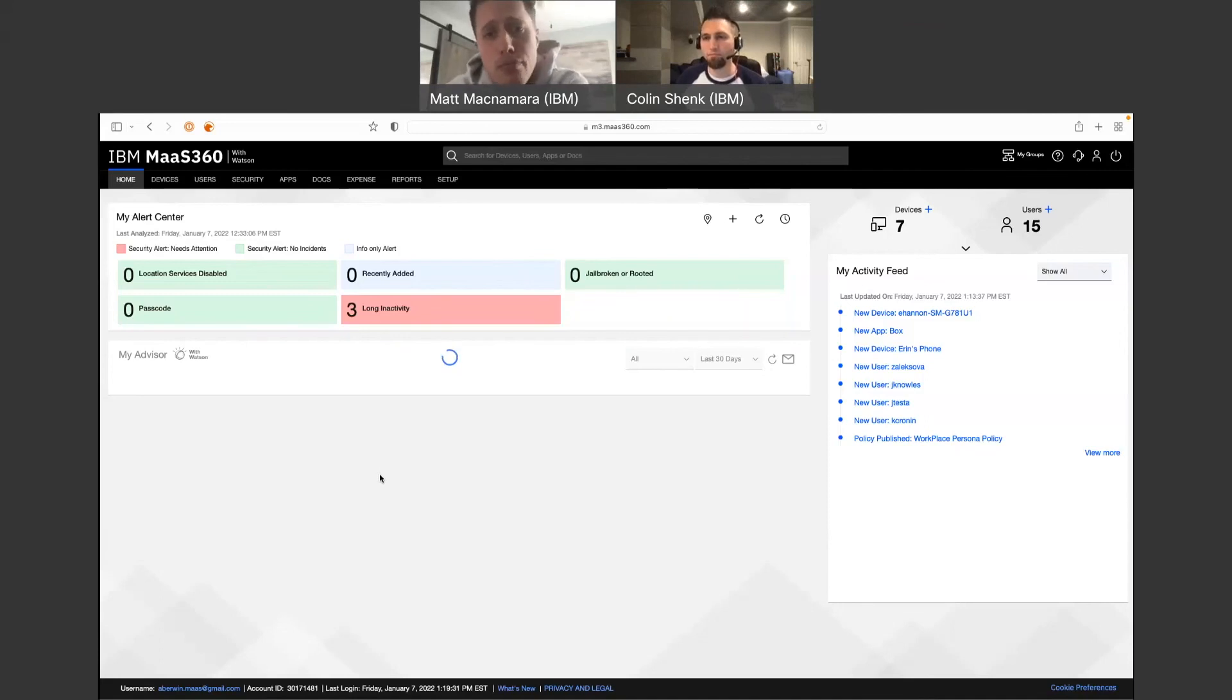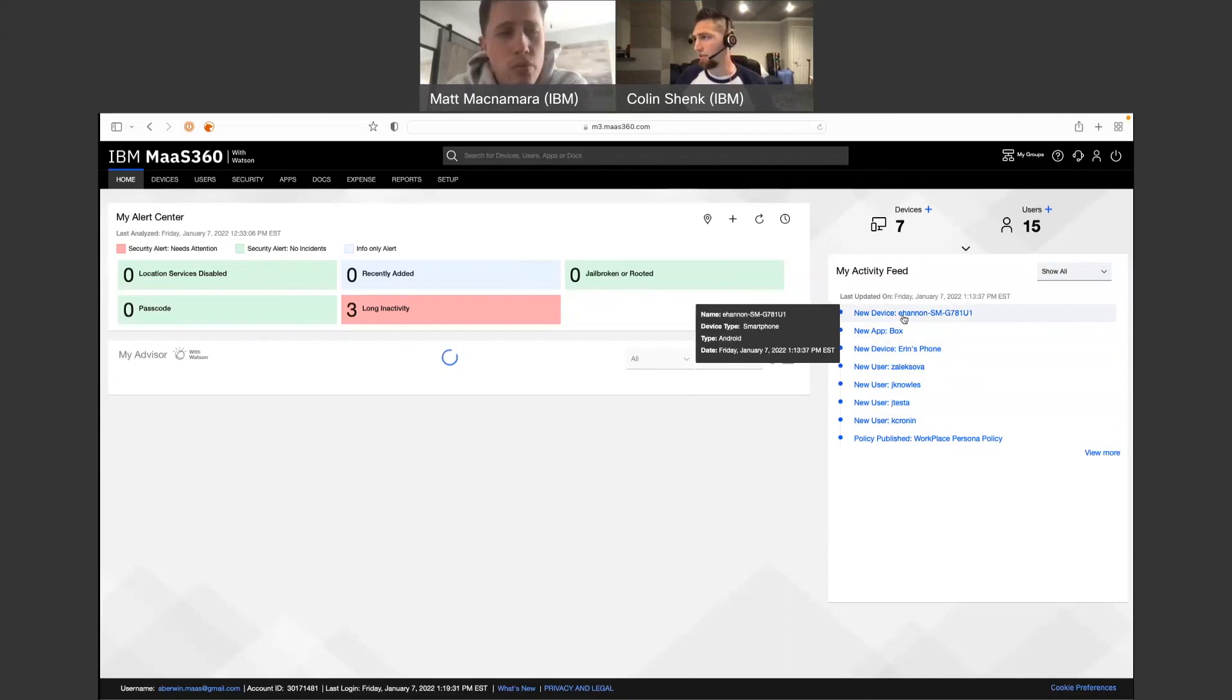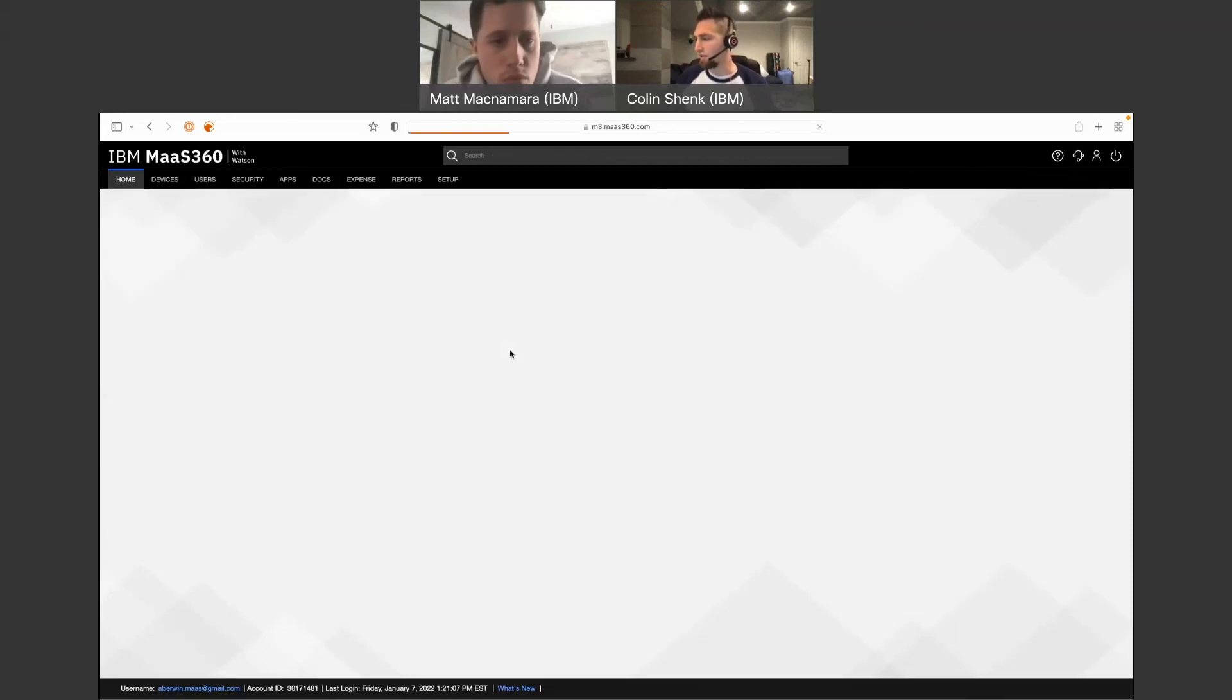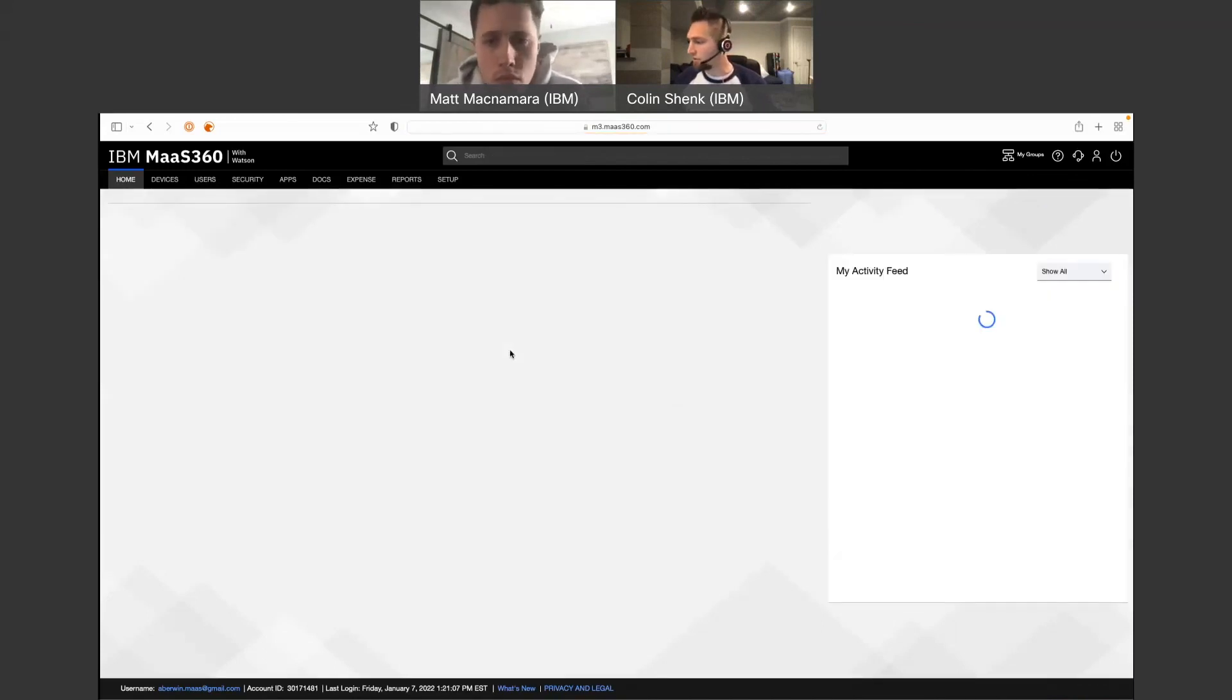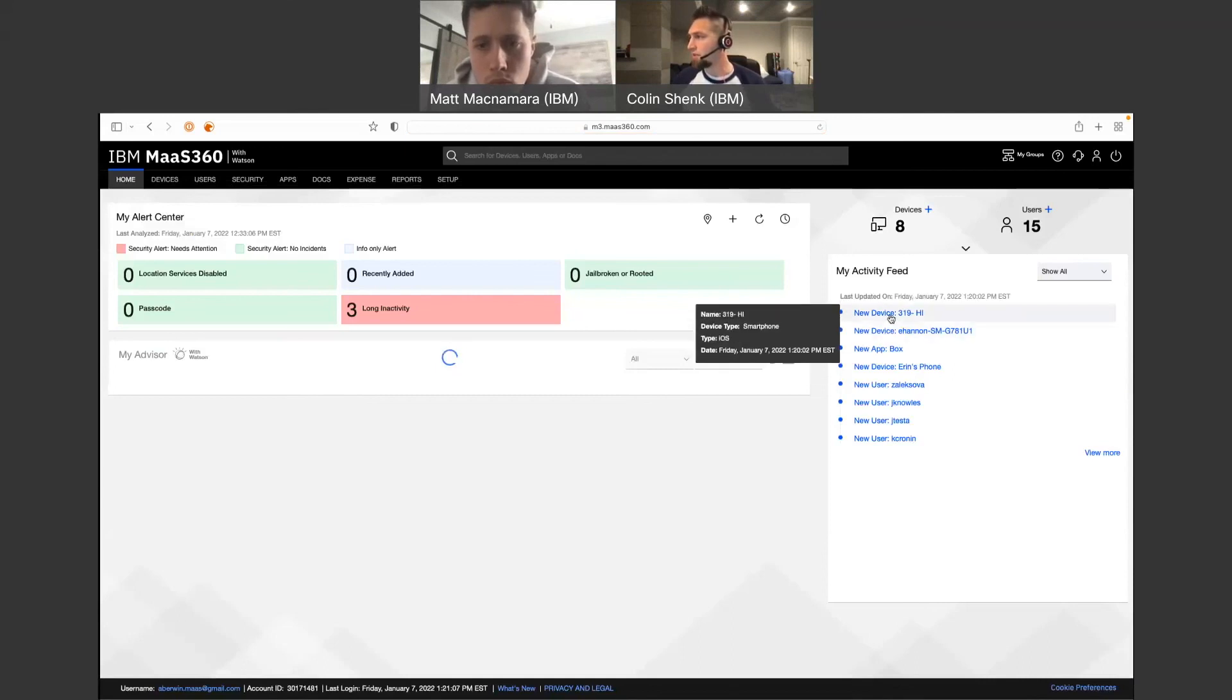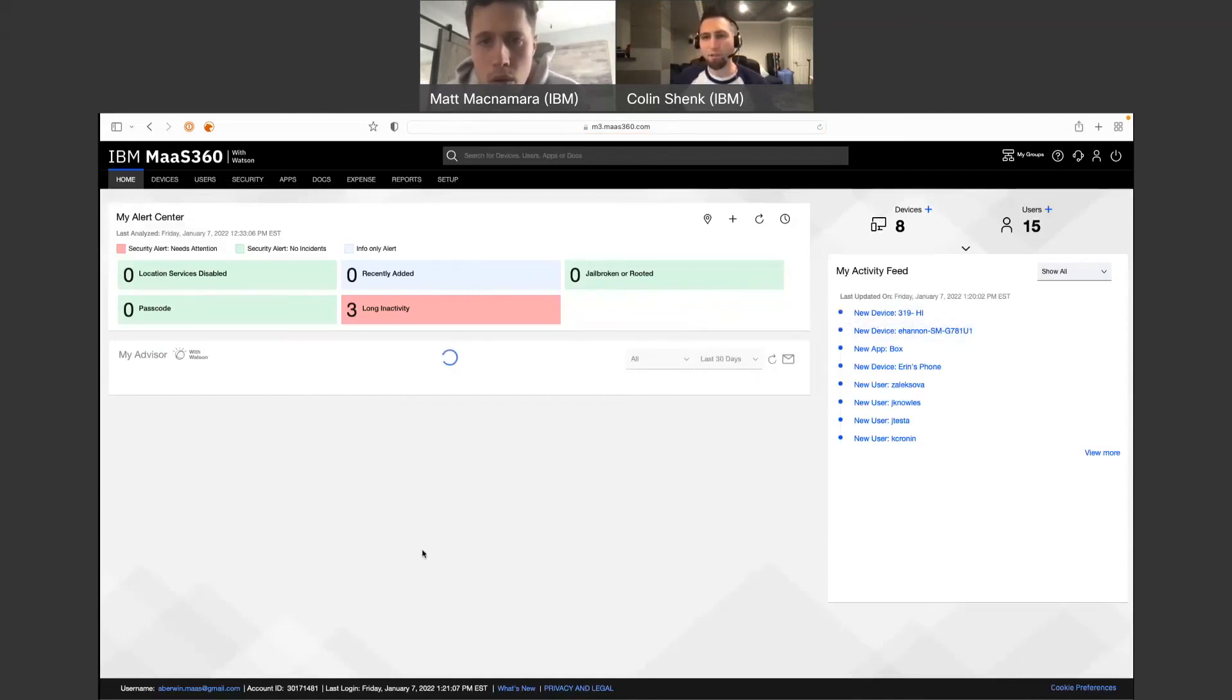Absolutely. And while we're here on the home page, you'll see that here's my new Samsung device, that's the Android. So that just updated. And let's see if my iPhone shows up. Yep, and there is my iPhone. So yeah, pretty instantaneous.